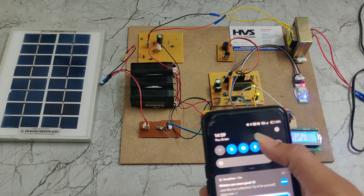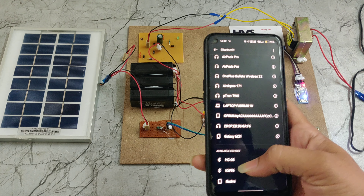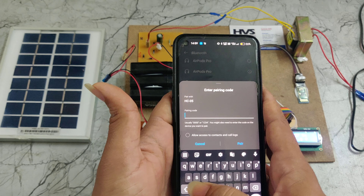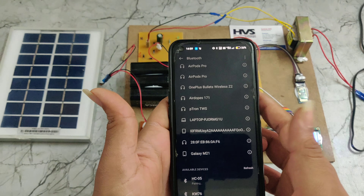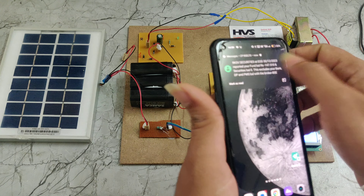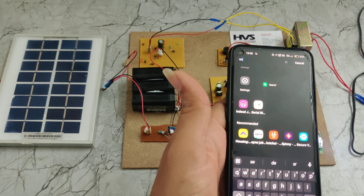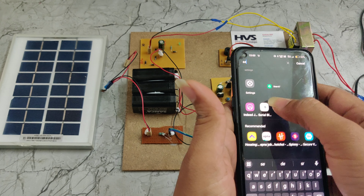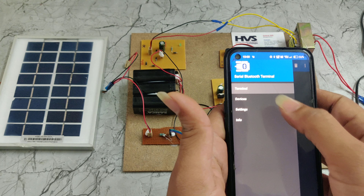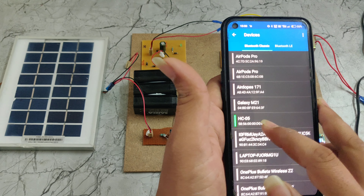First we need to turn on Bluetooth on our mobile phone. It is showing HC-05 — that is the name of this Bluetooth module. It is asking for a password, which should be 1234. After pairing, we go to the Serial Bluetooth app, go to the menu, choose Devices, and here we can see HC-05.